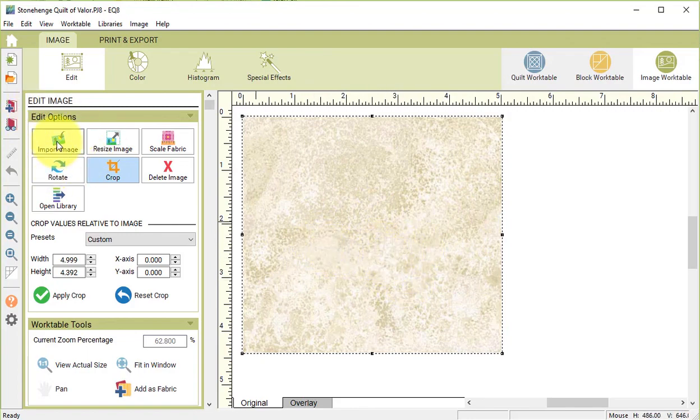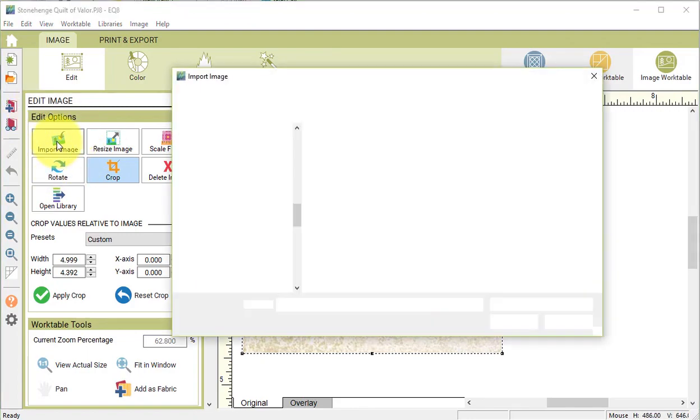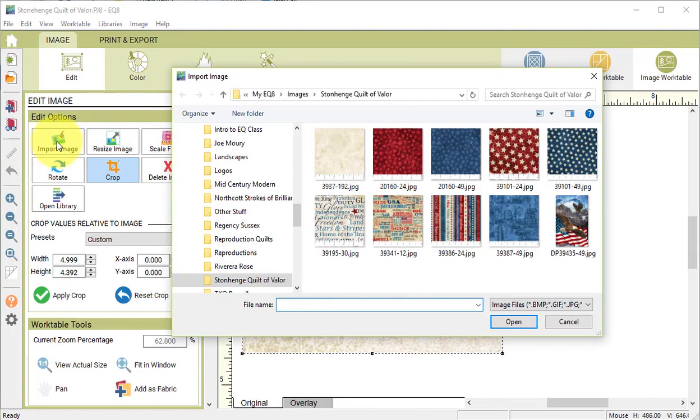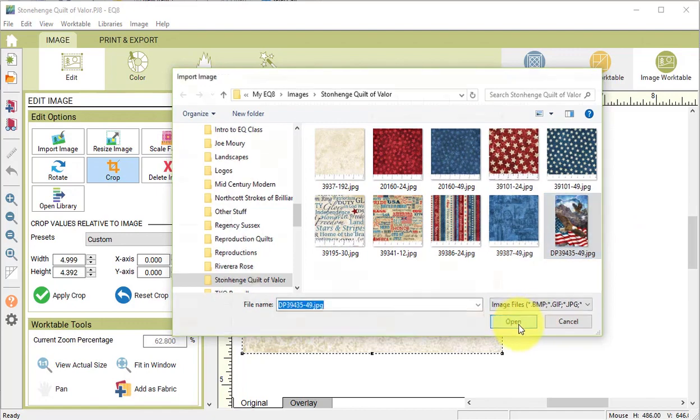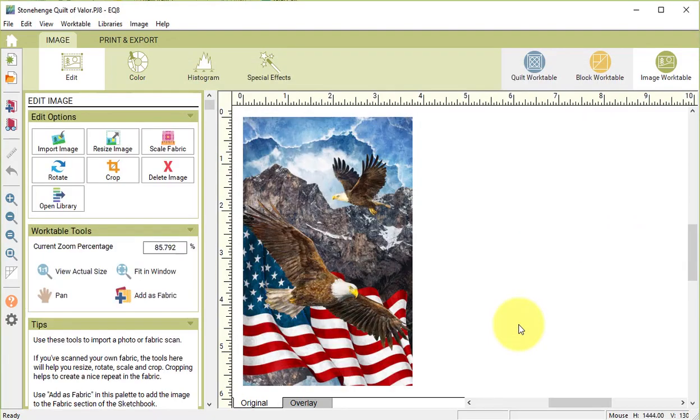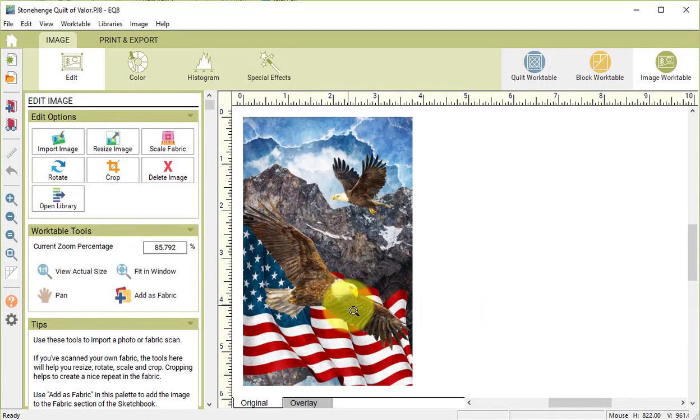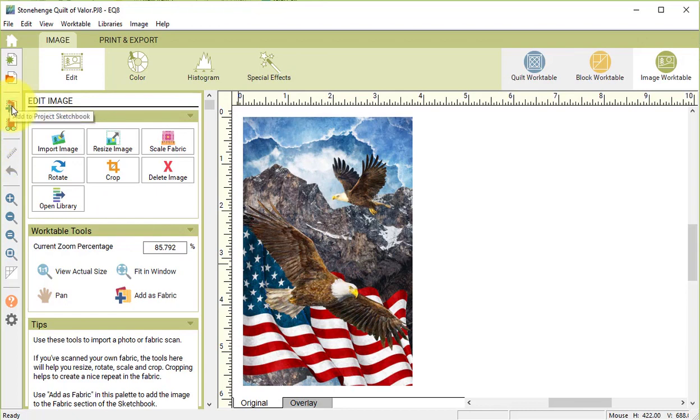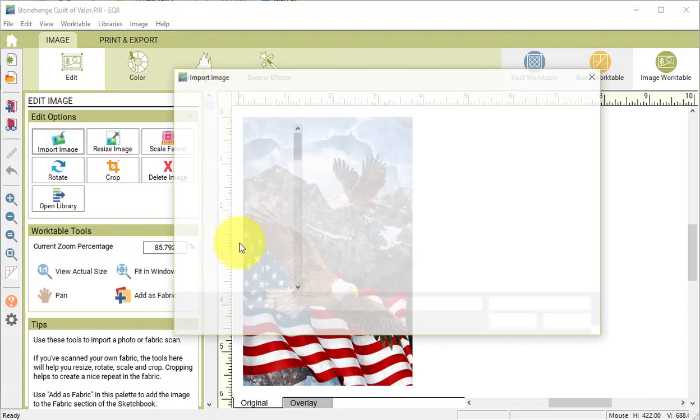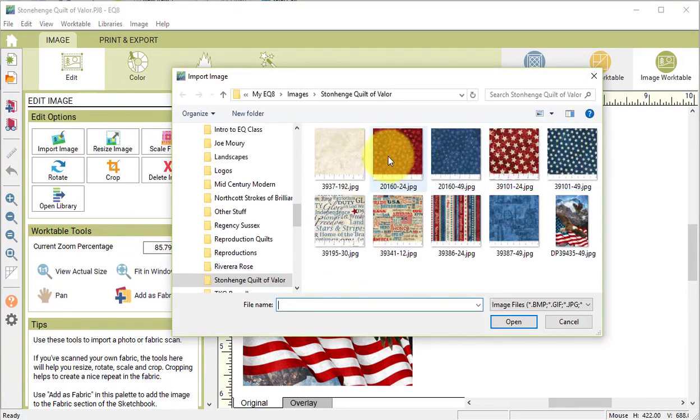So now I'll go to the next one, Import Image, and let me go ahead and select that big panel and select Open. This one, if we set it as a photo, we don't need to actually do a resize on it. So for this one I'm just going to do an Add to Project Sketchbook. This will save in the Photos section of the Project Sketchbook.